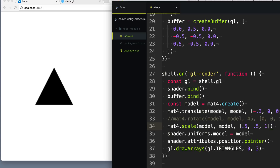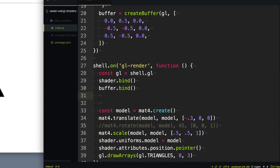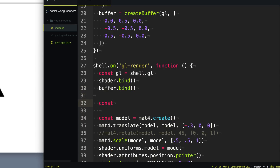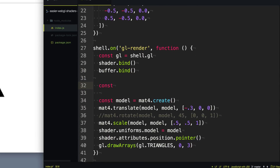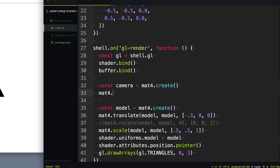Moving our drawings on the screen is really cool, but we also want to move the person looking at it — we want to move the camera. And what's cool is that we can create a camera using the same matrix magic we've been using this entire time. Let's go ahead and create a camera — and look at that, it's another 4x4 matrix.